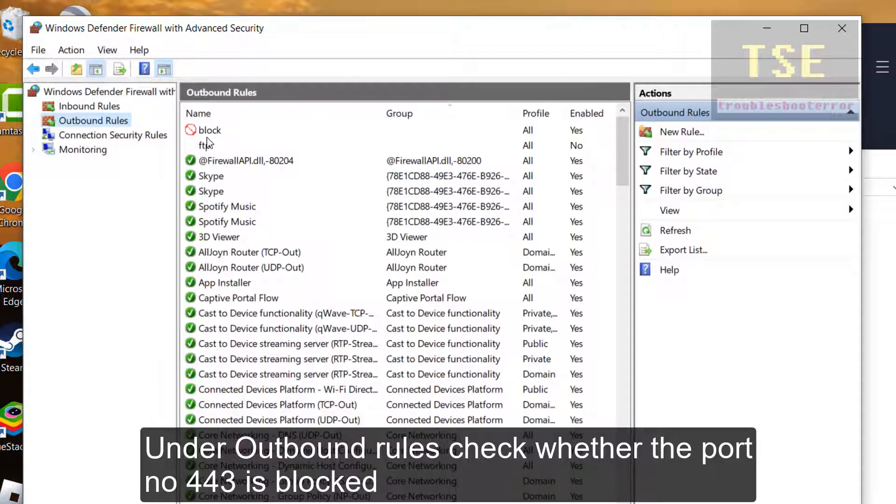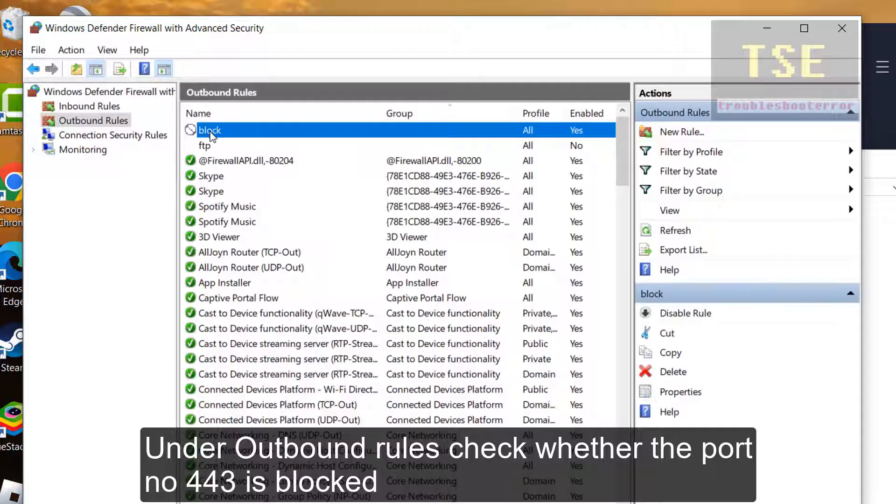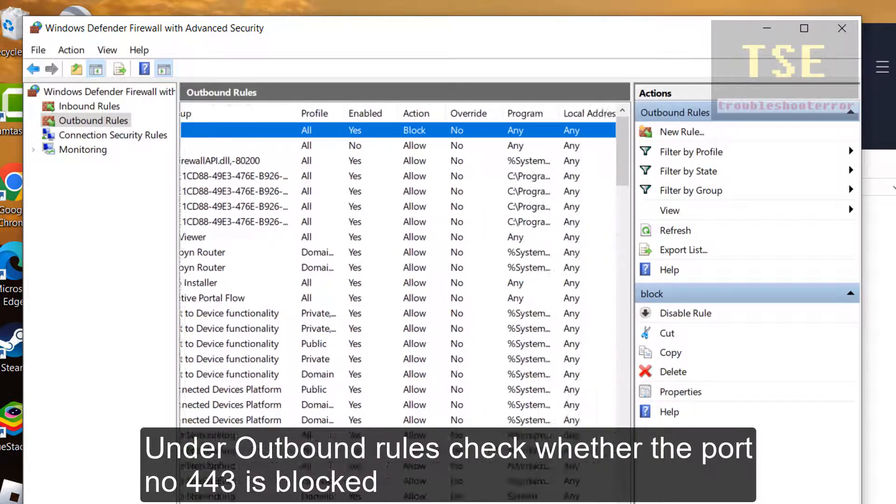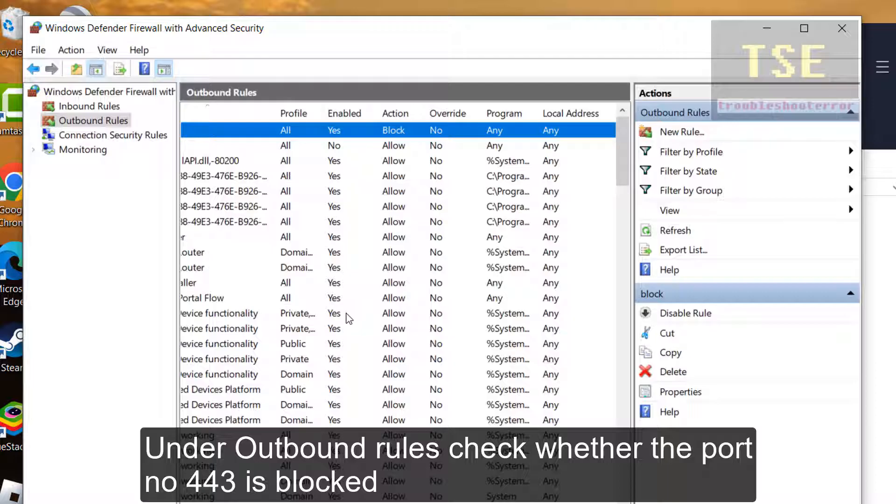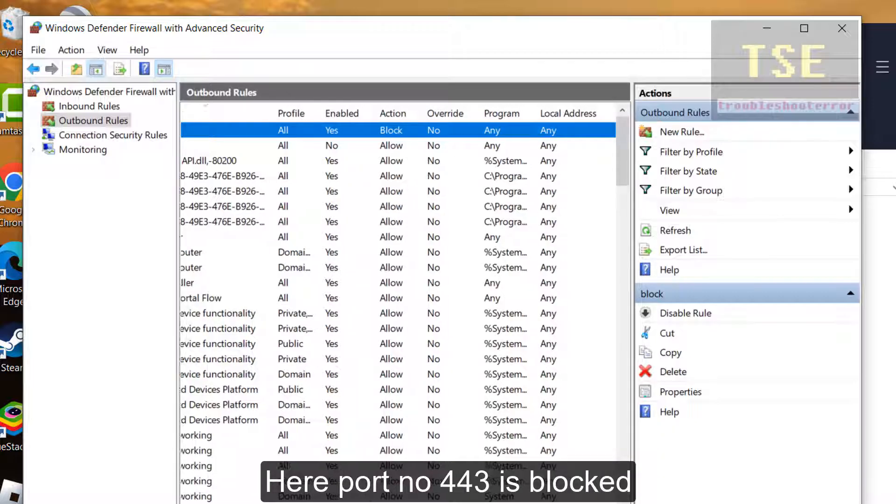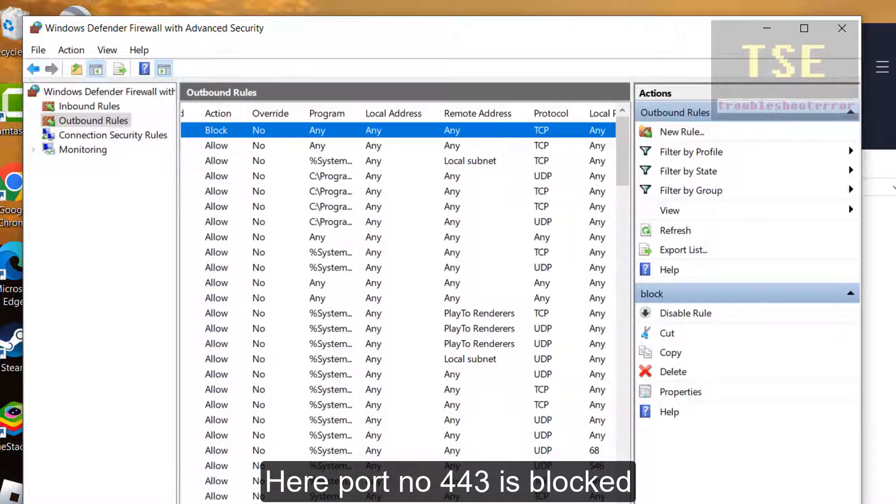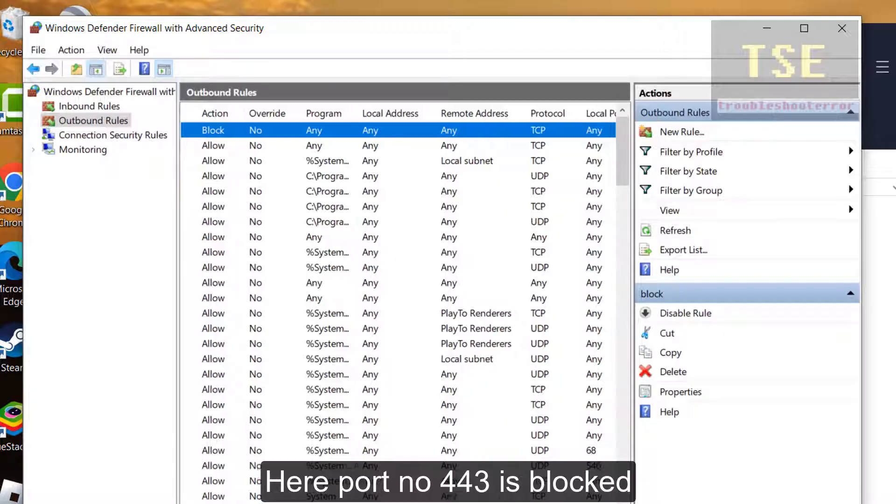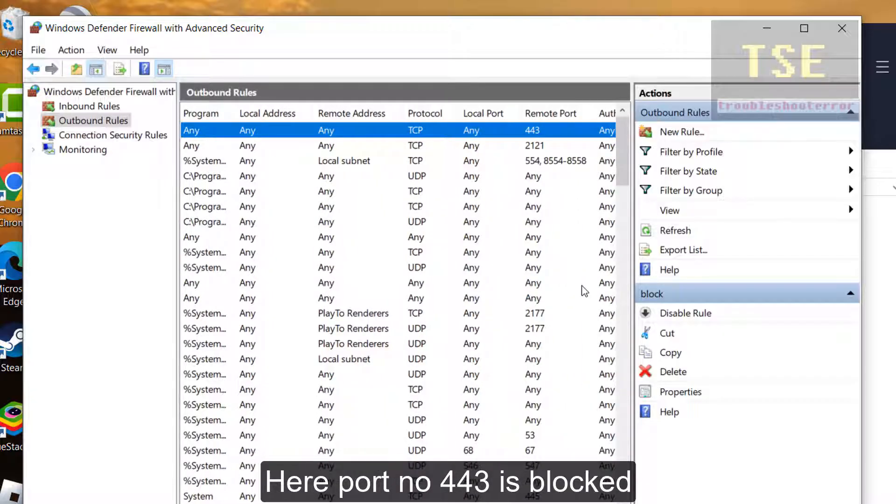Go to Outbound Rules. Check whether port number 443 is blocked or not. If it is blocked, then allow port number 443. Disable the rule to allow the port.